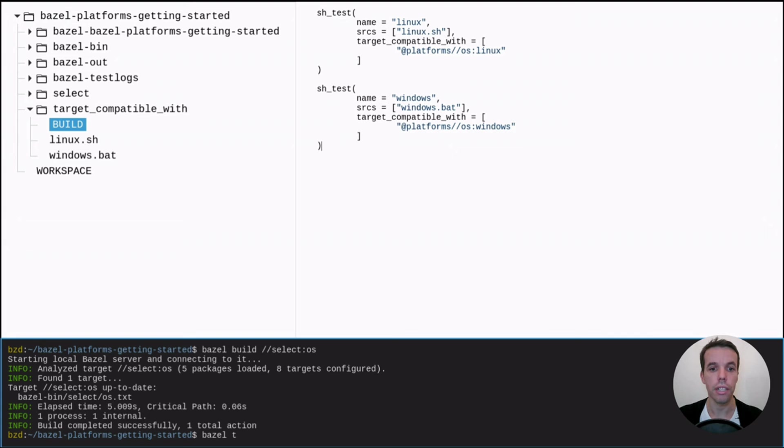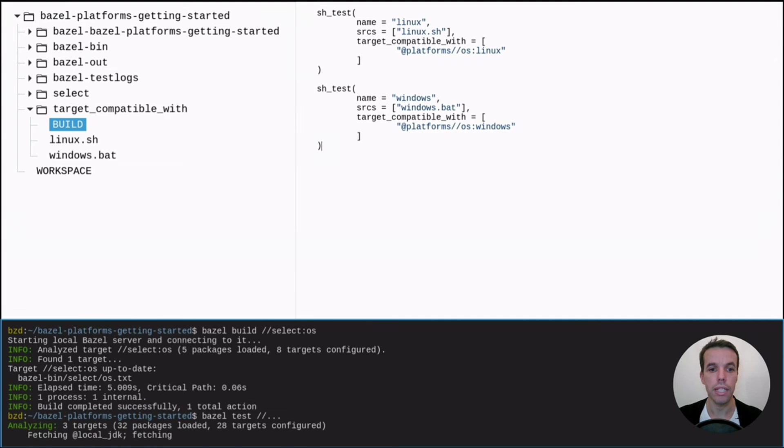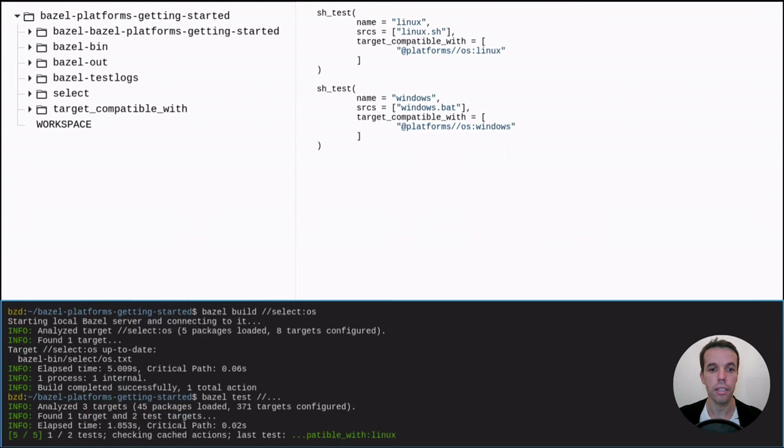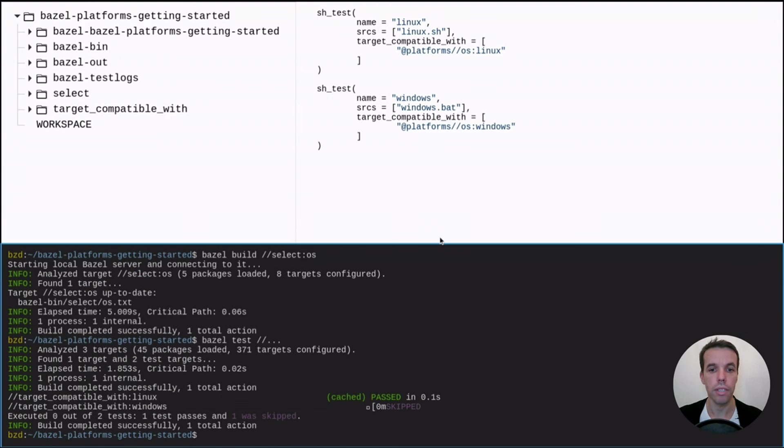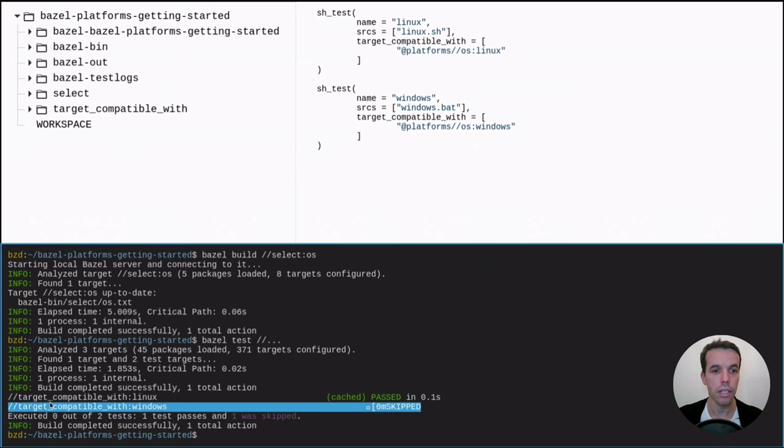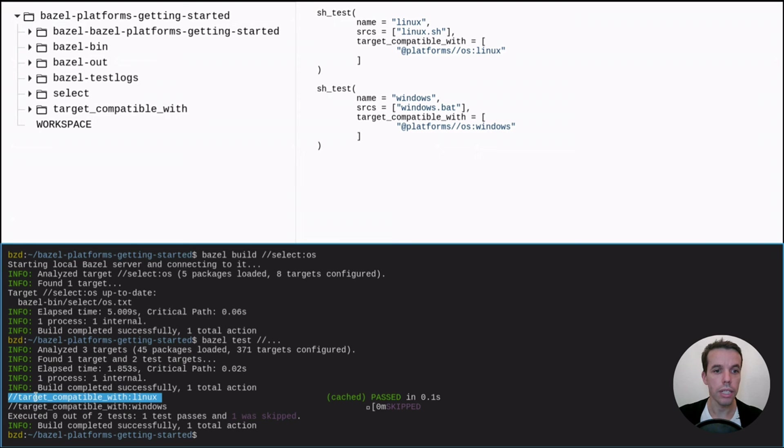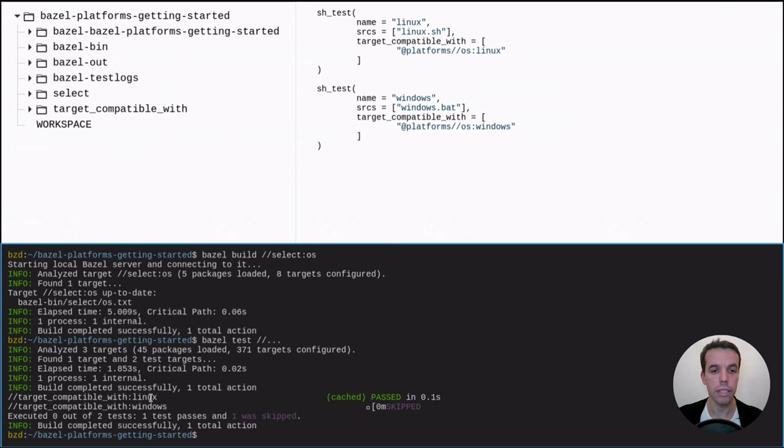So let's try. Let's go ahead and try. Let's write Bazel test dot dot dot to test everything. And as you see, our target compatible with Linux, so our Linux target got executed while the Windows one got skipped.